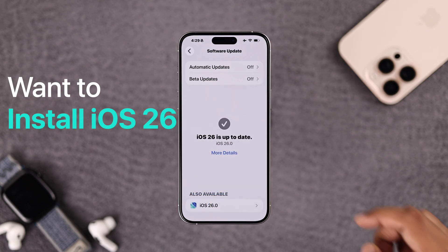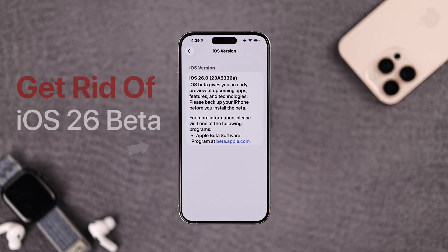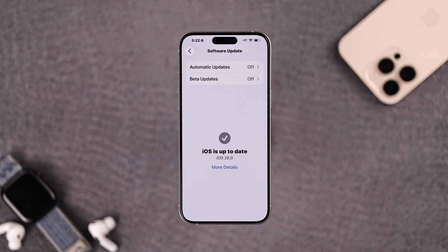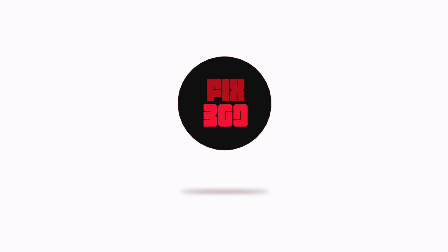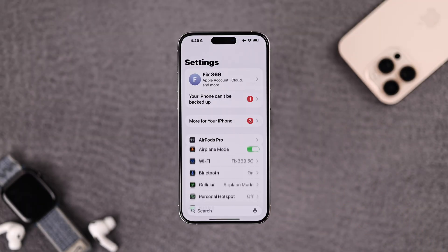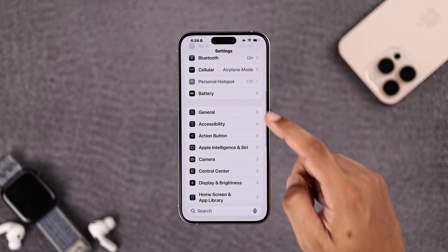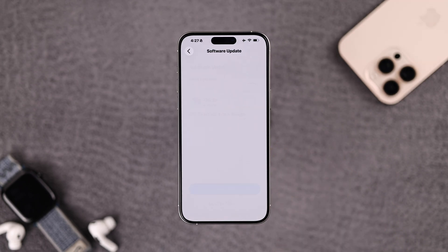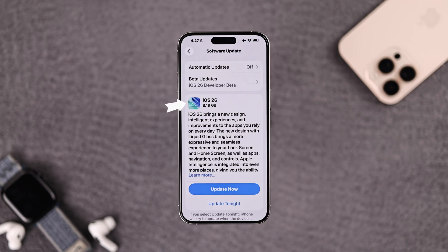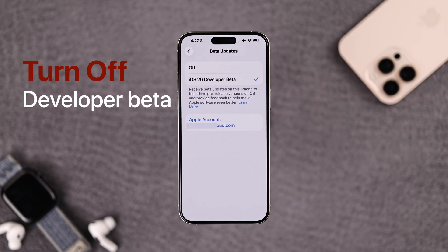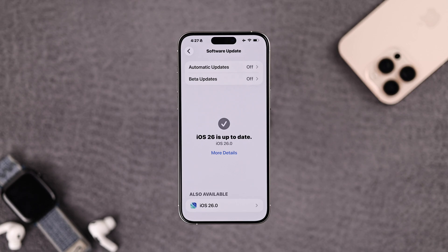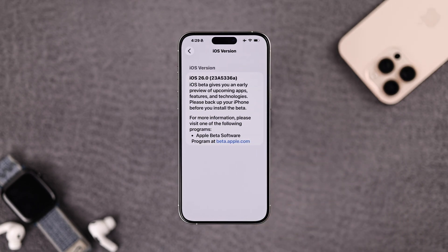Want to install the stable, bug-free iOS 26 on your iPhone and get rid of the iOS 26 beta in case you have it installed? Here's how you do it. Open Settings, go to General, then Software Update. You should see the iOS 26 update pop up, but if you have beta updates enabled, you should turn that off beforehand.